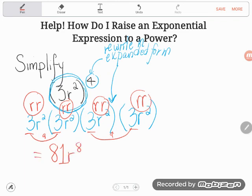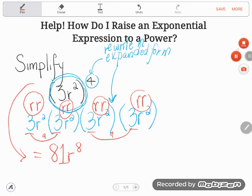Even if you forget the product rules — the shortcut to go straight to the answer — you can still find it using expanded form. The thing I want you to walk away with is: never give up on simplifying exponents without trying to write it out in expanded form. If you have any questions about this or any other GED math topic, drop it in the comments and I'll do my best to answer it.